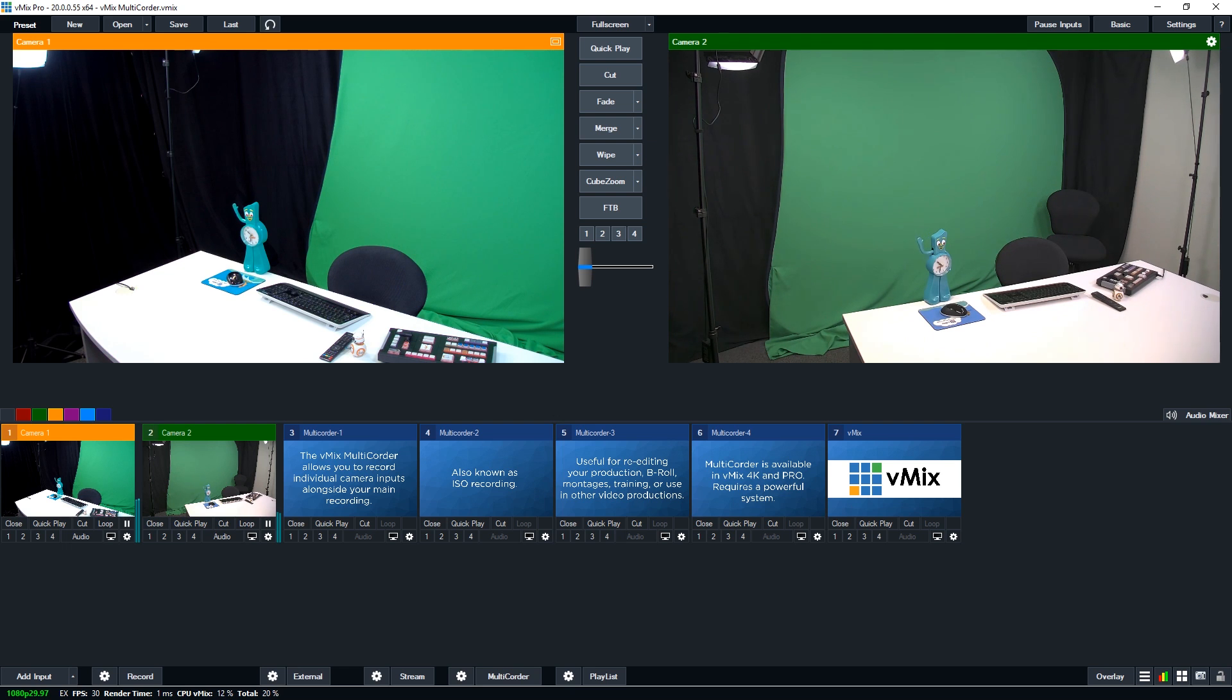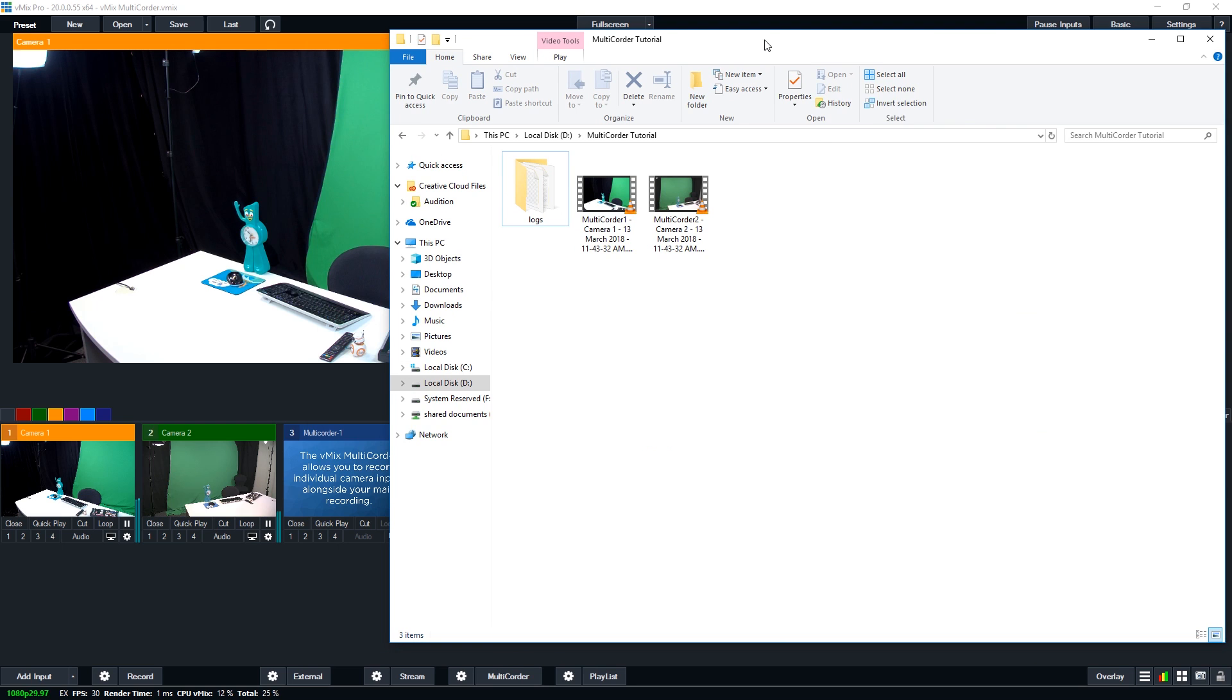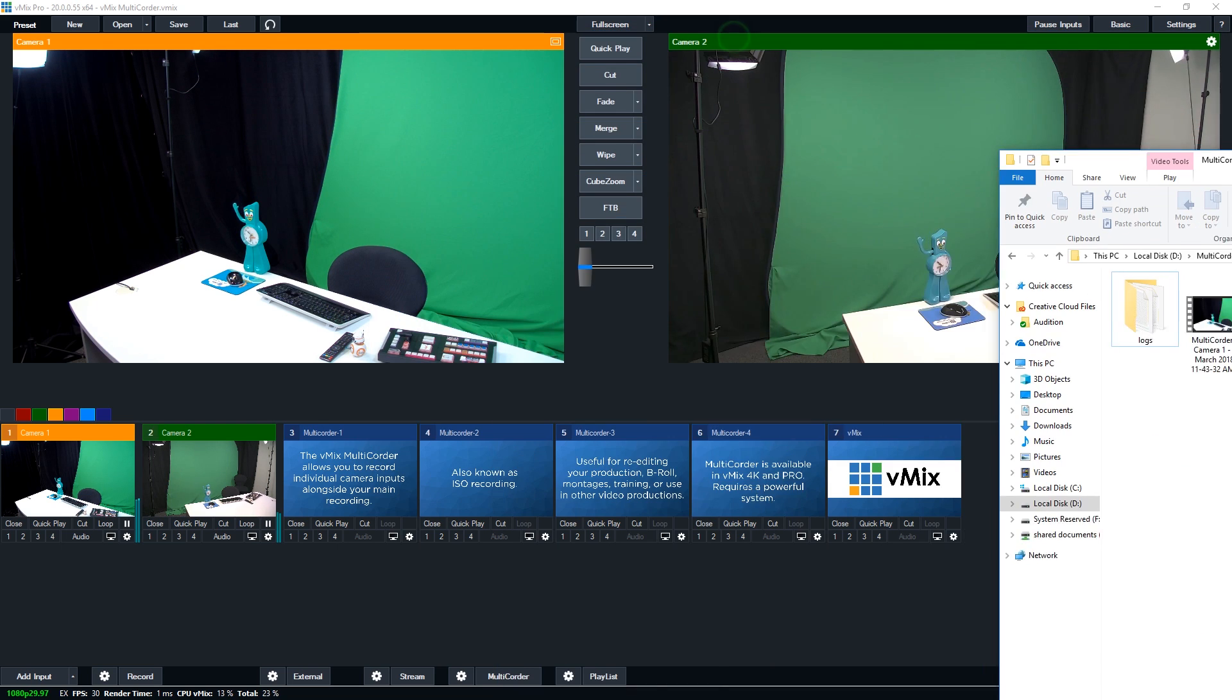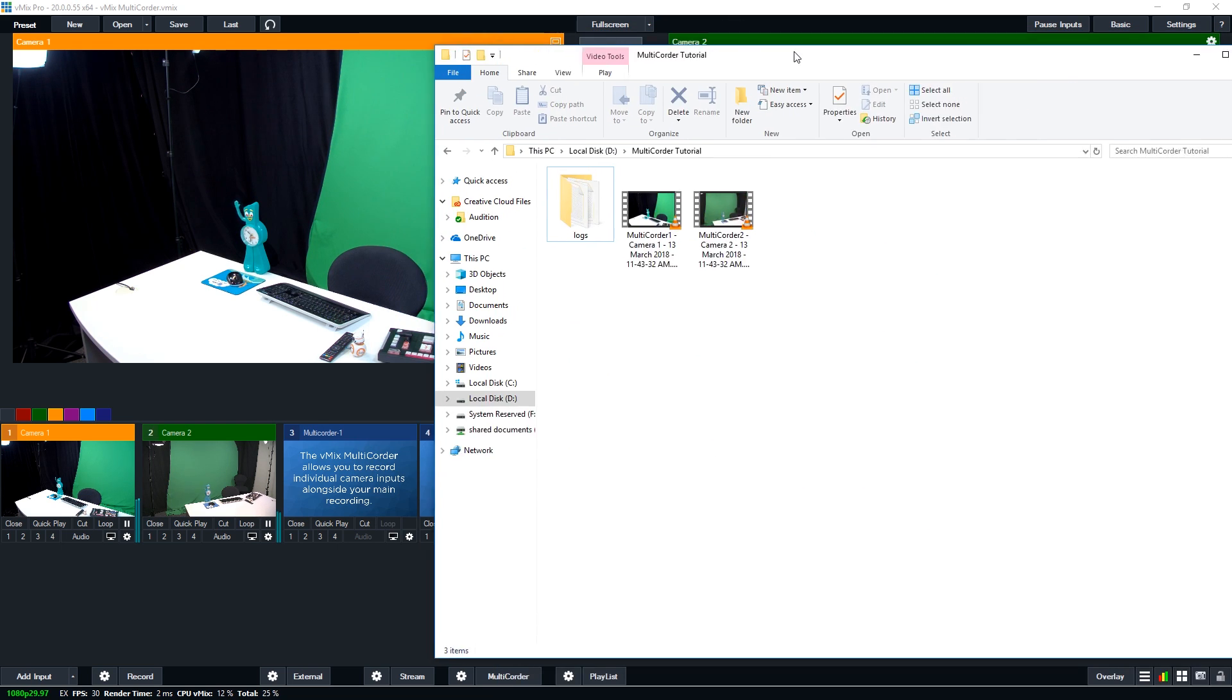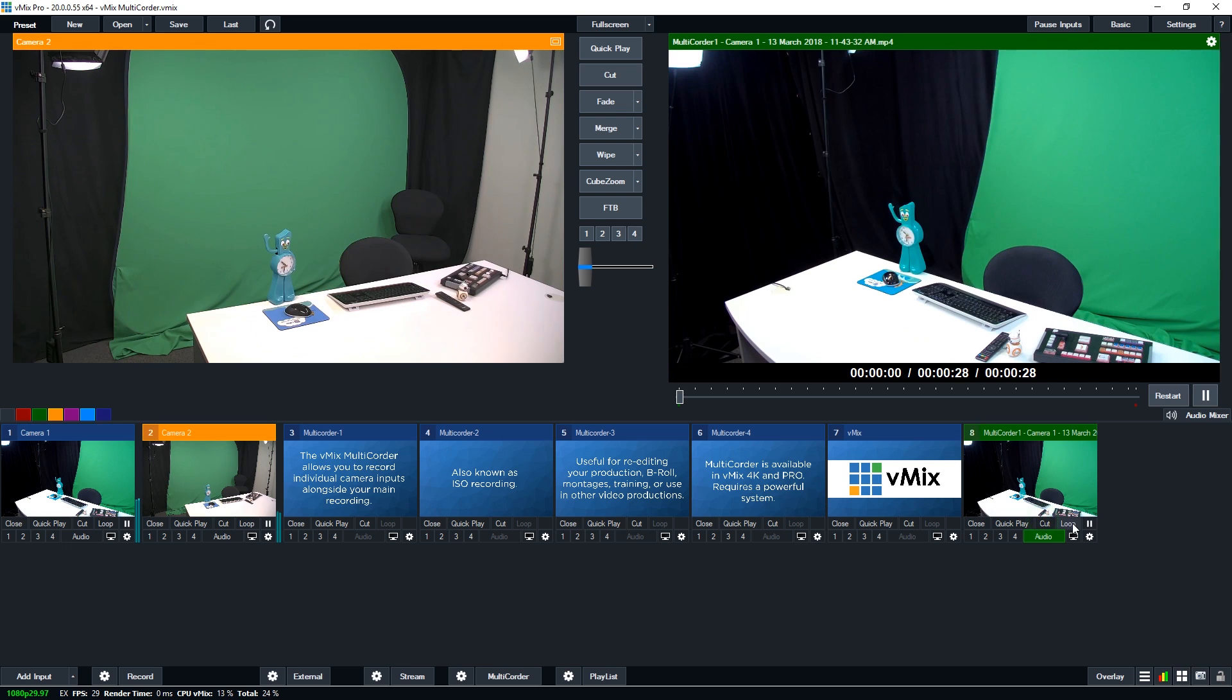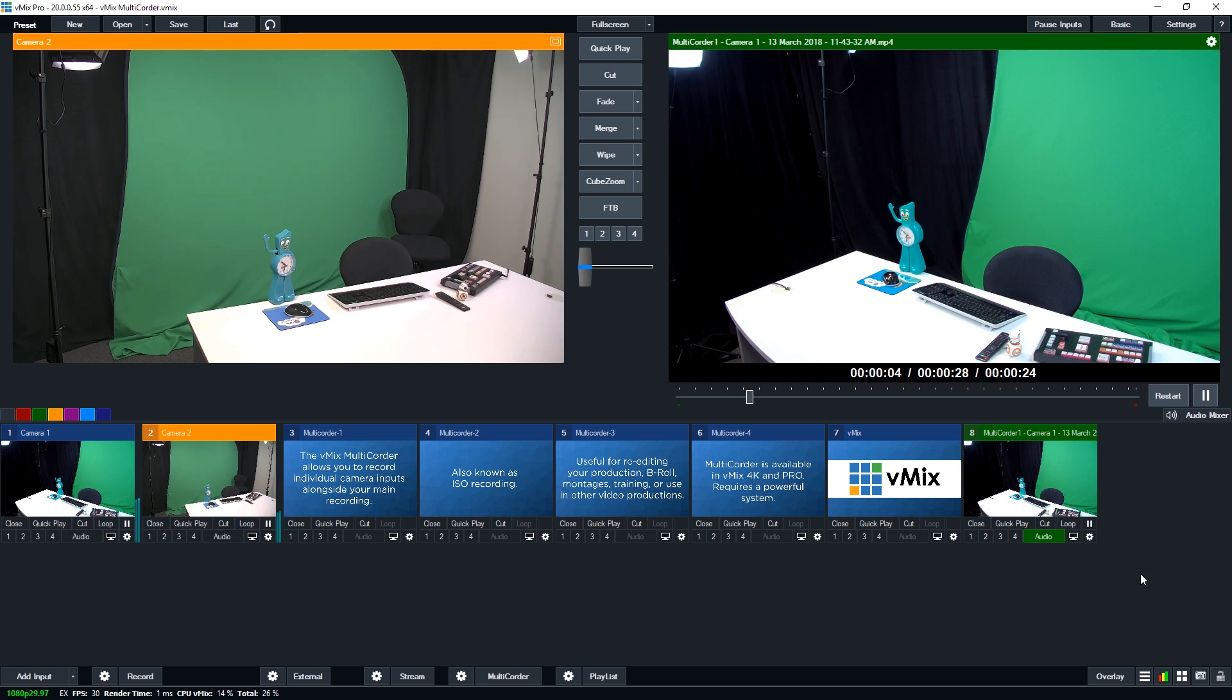Now if I go into my video file area, which is here, I can then start using these either in a production or for editing and that type of thing. So if I just drag this in here, and we'll just play this. So that's just going to play the video of the camera that I have just recorded.